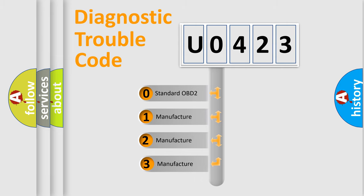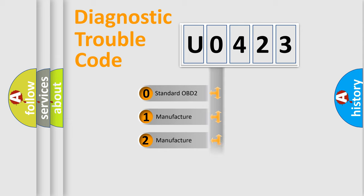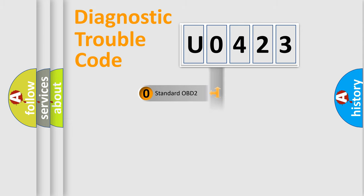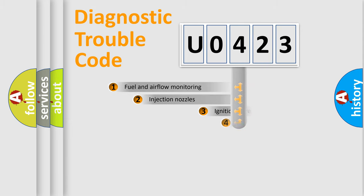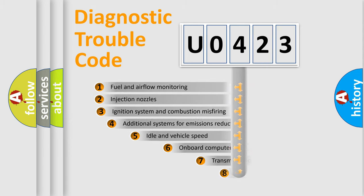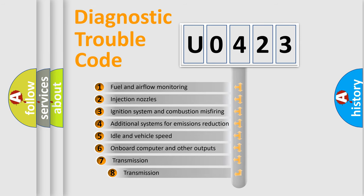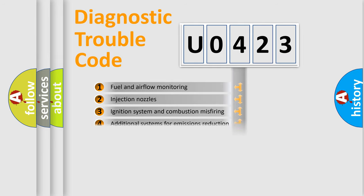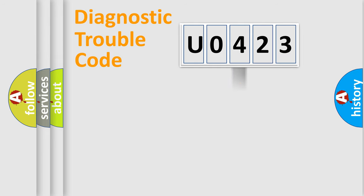If the second character is expressed as zero, it is a standardized error. In the case of numbers 1, 2, or 3, it is a more prestigious expression of the car-specific error. The third character specifies a subset of errors. The distribution shown is valid only for the standardized DTC code.